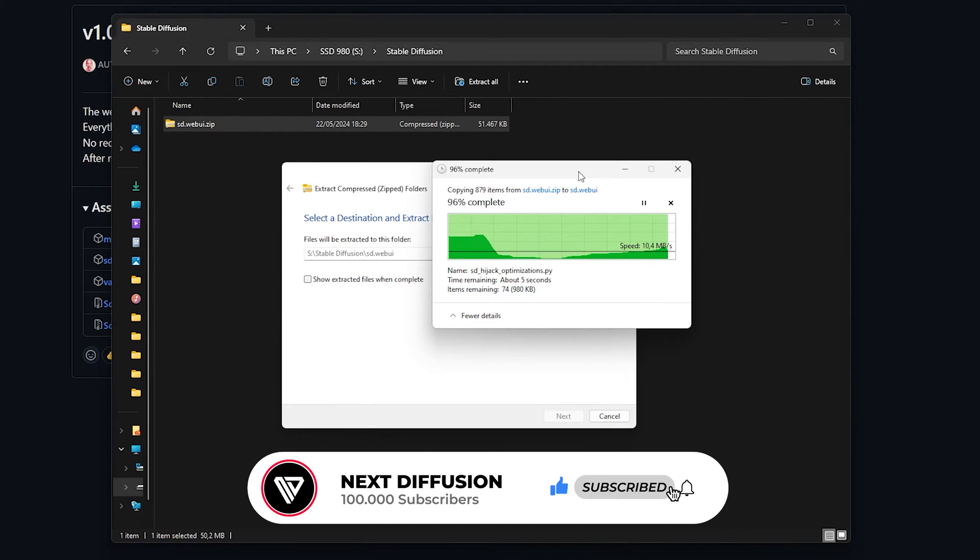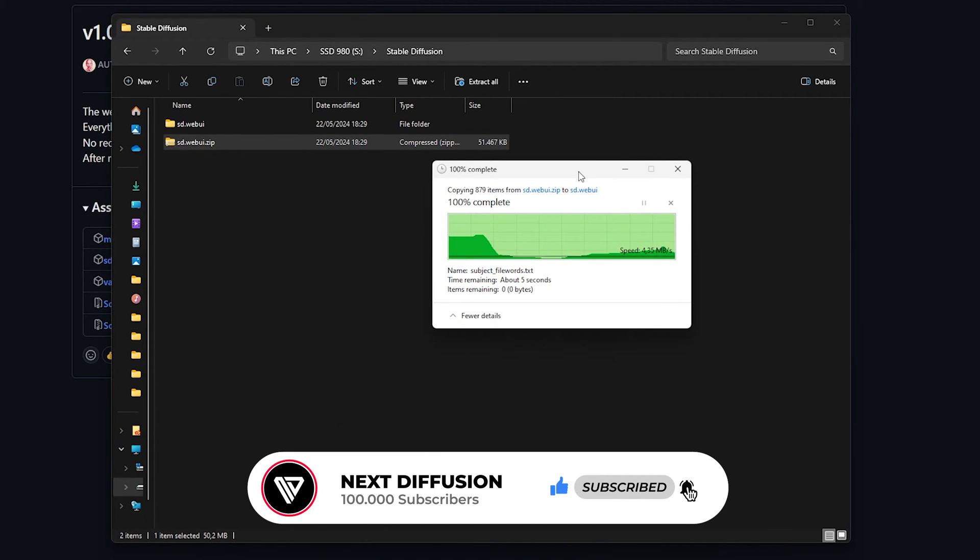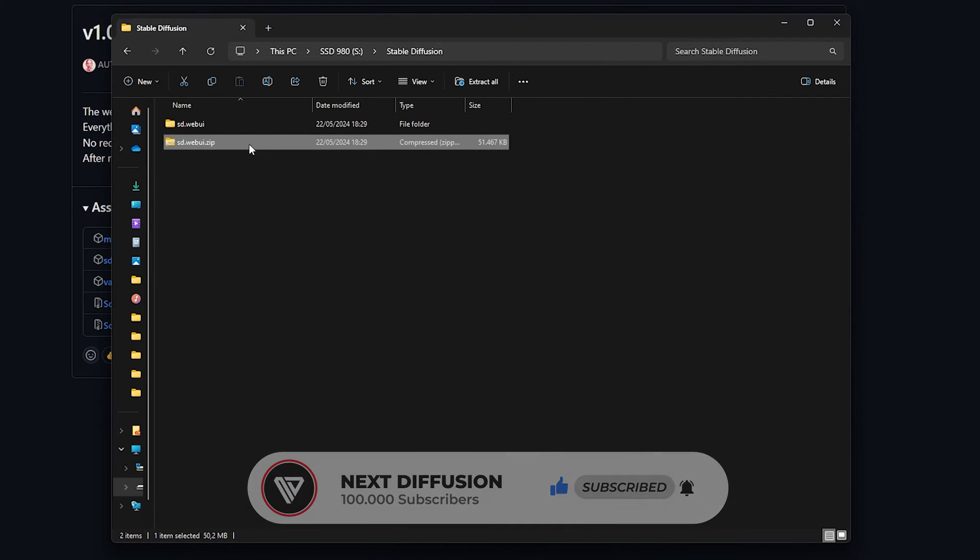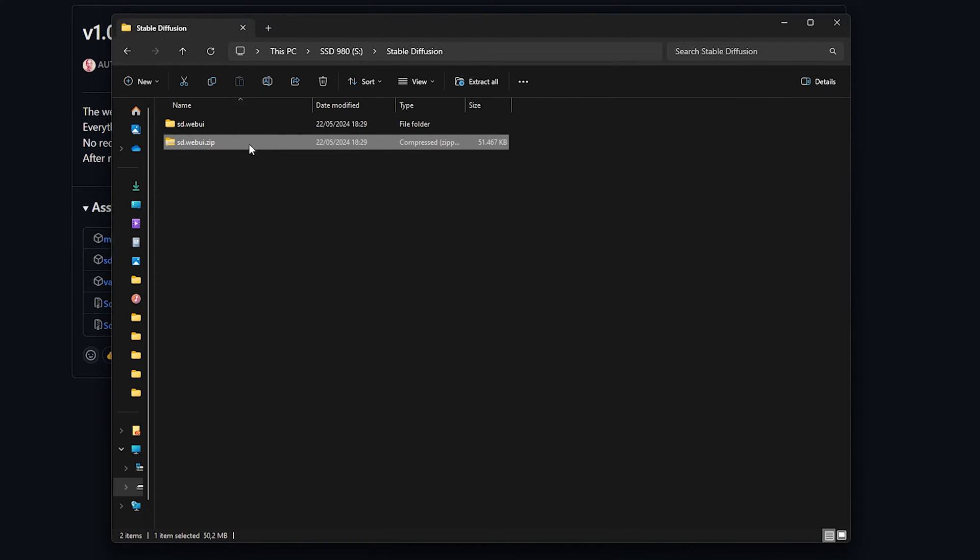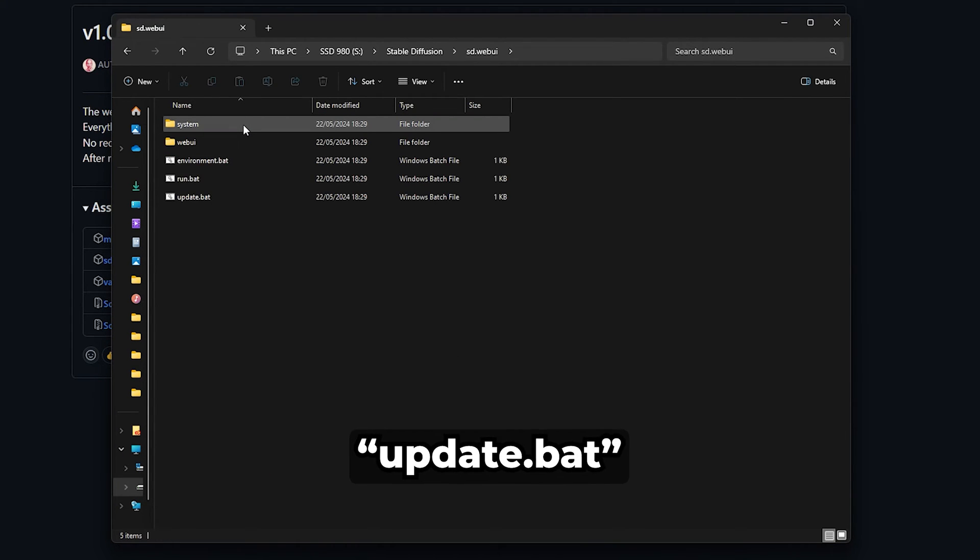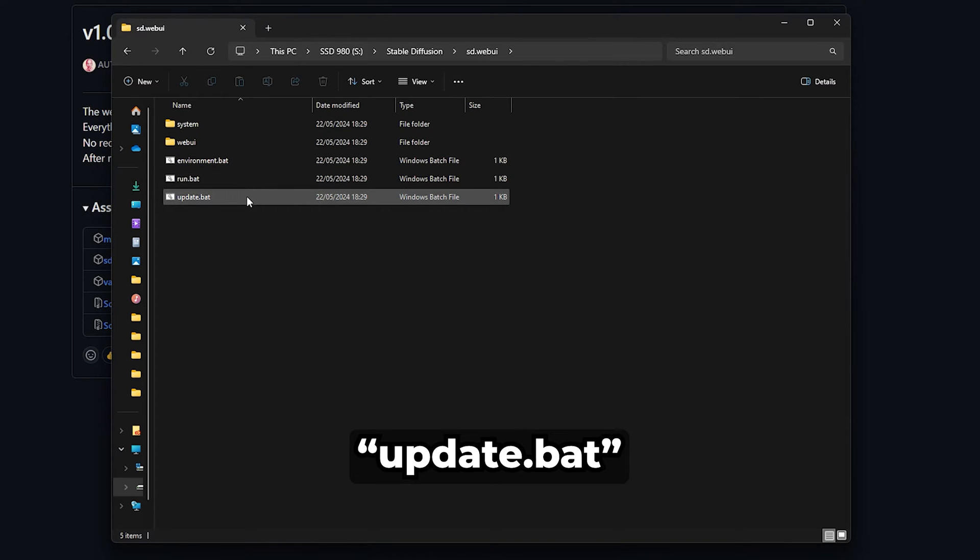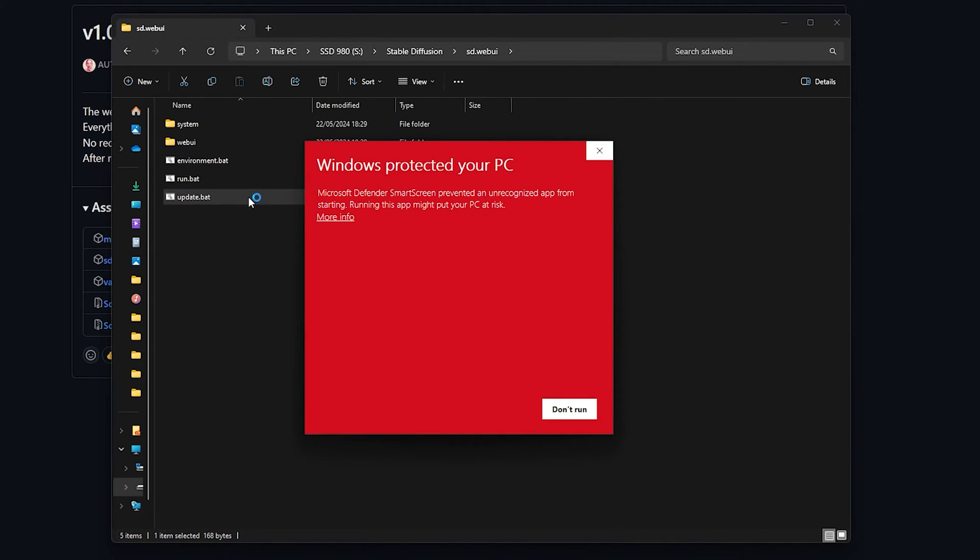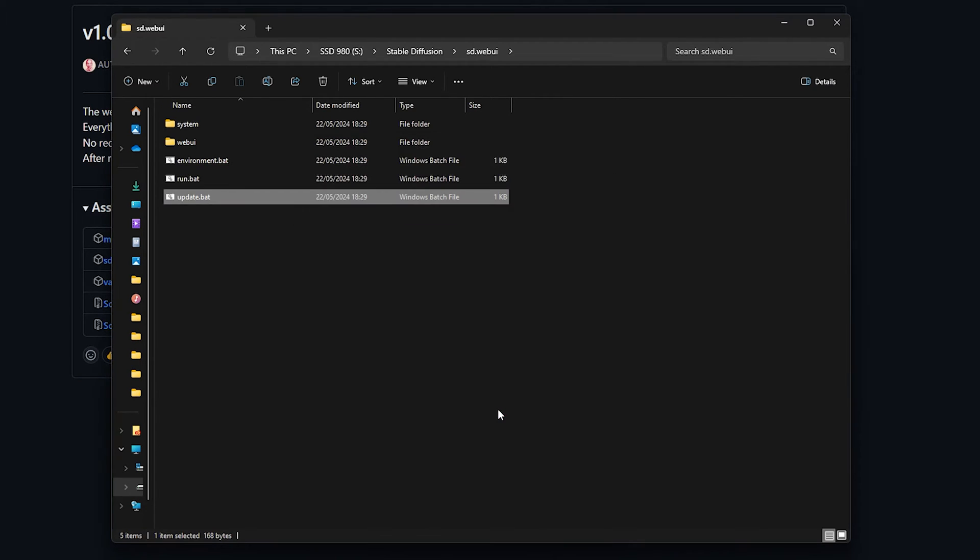Once all the files are extracted, we can delete the zip folder. We don't need this anymore. Now open the sdwebui folder and double-click on update.bat. A pop-up might appear telling you Windows protected your PC. Press More Info and then Run Anyway.